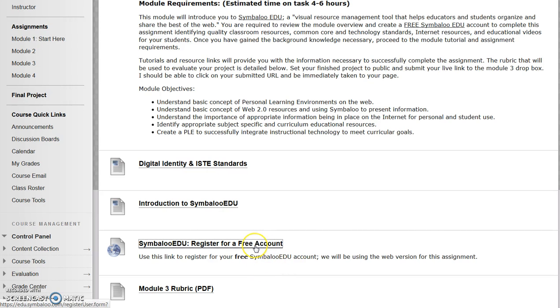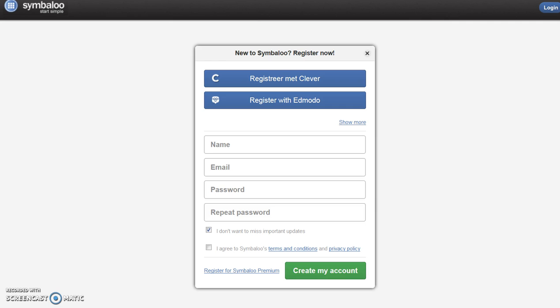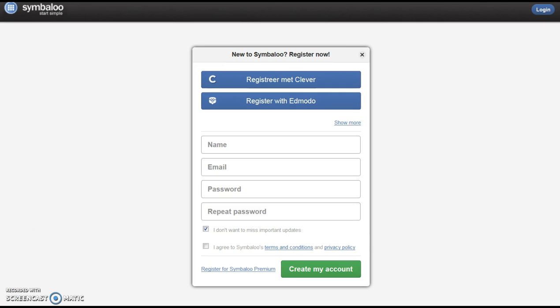Use the Register for a free account link in the module. The link will open in a new tab. Complete the registration information and create your account. Do not register for the premium account.